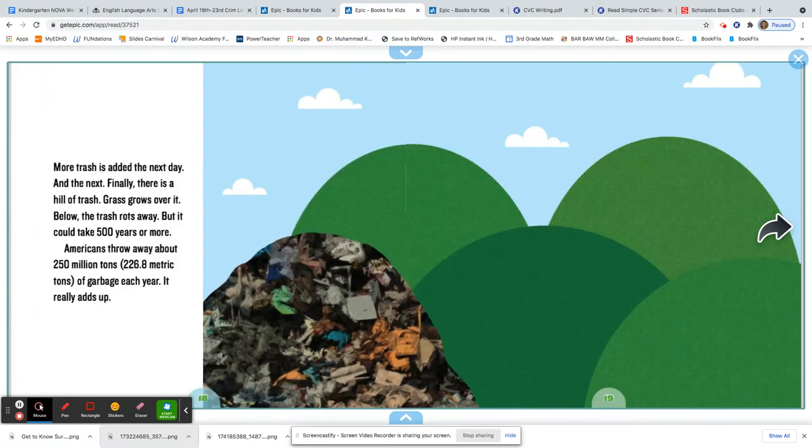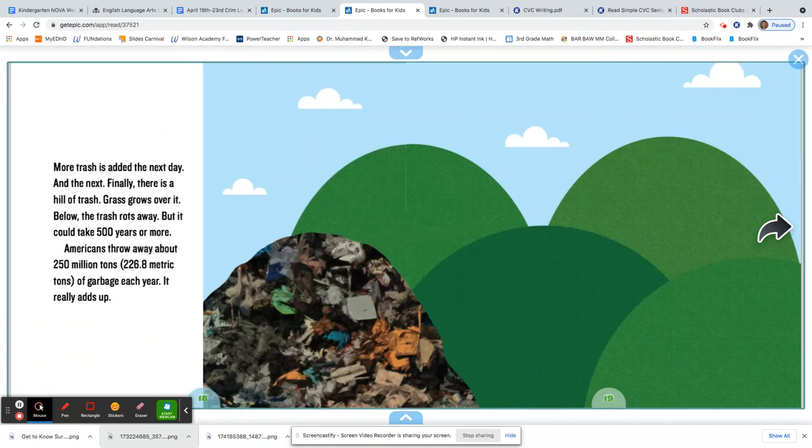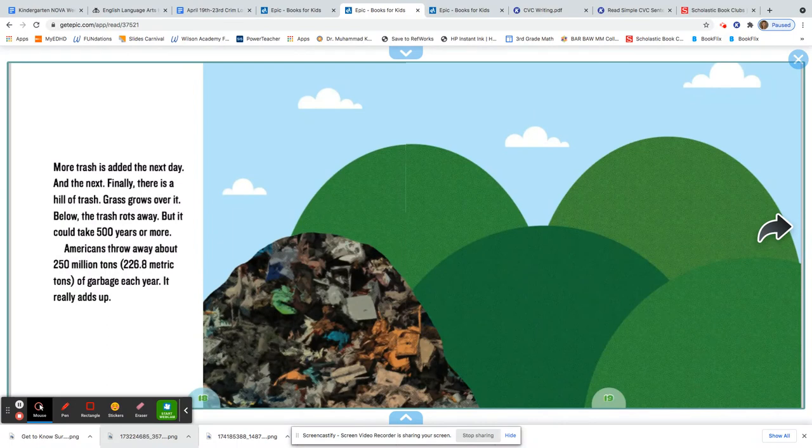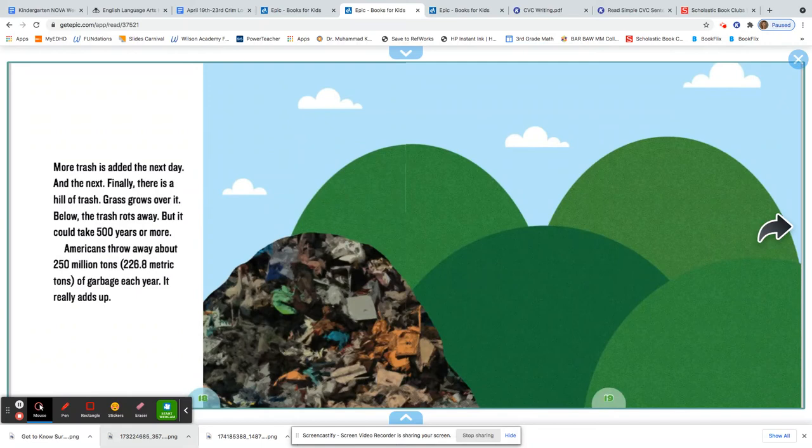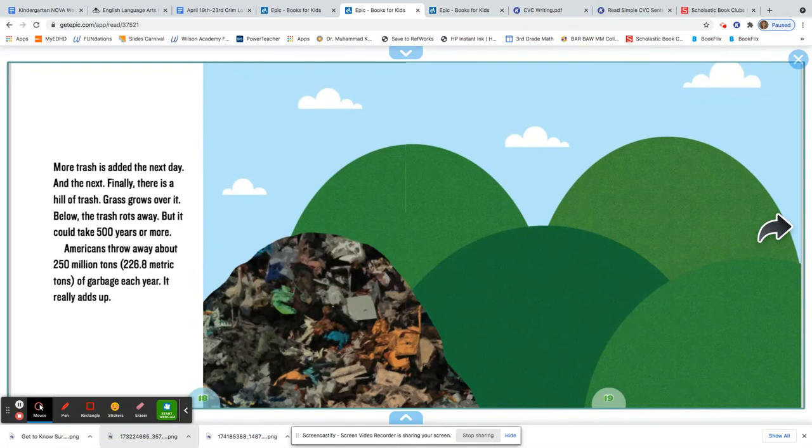More trash is added the next day and the next. Finally, there is a hill of trash. Grass grows over it. Below, the trash rots away. But it could take 500 years or more. Americans throw away about 250 million tons of garbage each year. It really adds up.